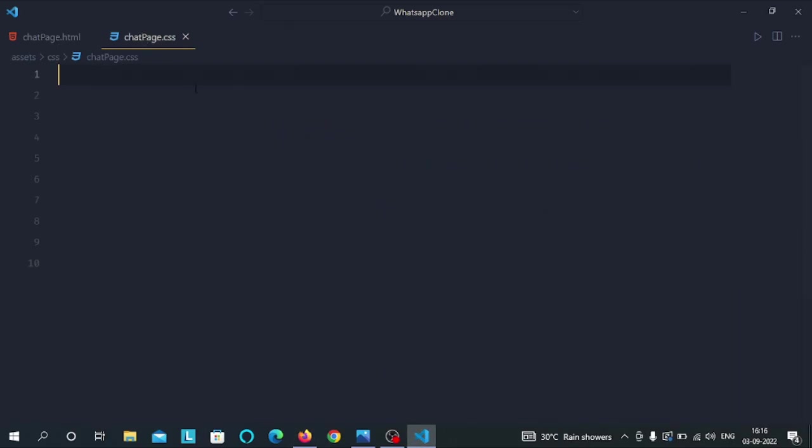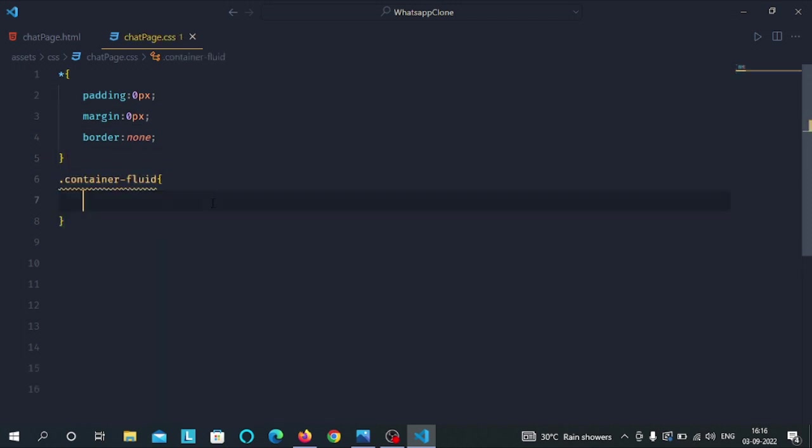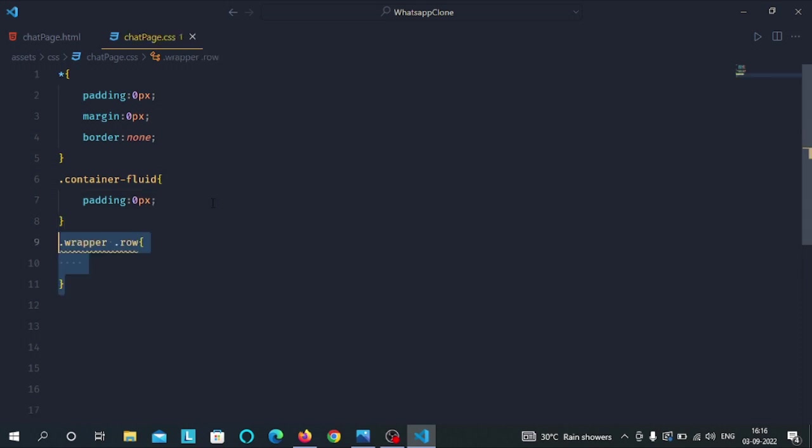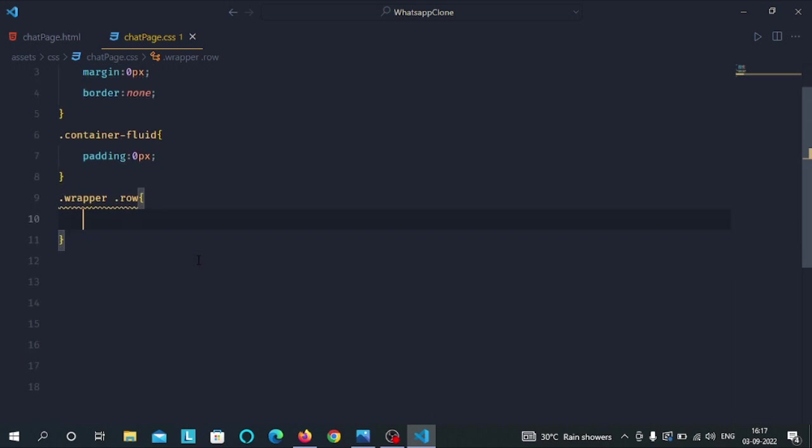Now in chatpage.css file, we have the universal selector. Inside the universal selector we have given the padding to 0px, margin to 0px and border to none. Then we have selected the container fluid class and we have given padding to 0px. Then after we have selected the row class inside the wrapper class and we have given width of 100% and box sizing of border box.